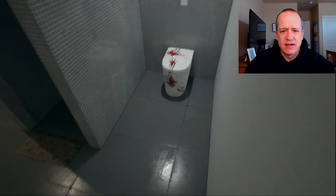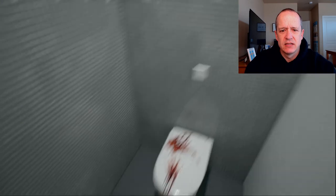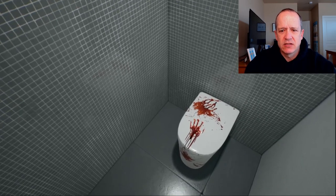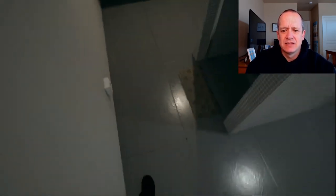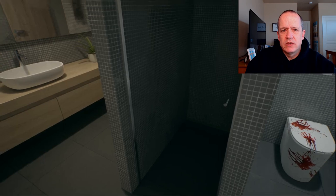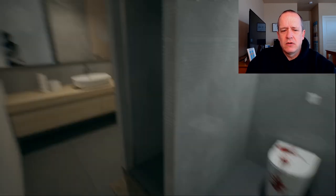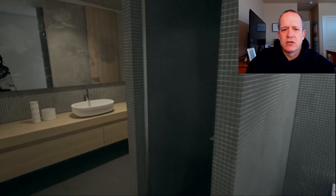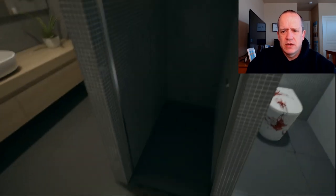That's never a good sign right there — blood all over the toilet. It looks like in the shape of hands. What was that? Okay, the lights turned off. Nothing happened.